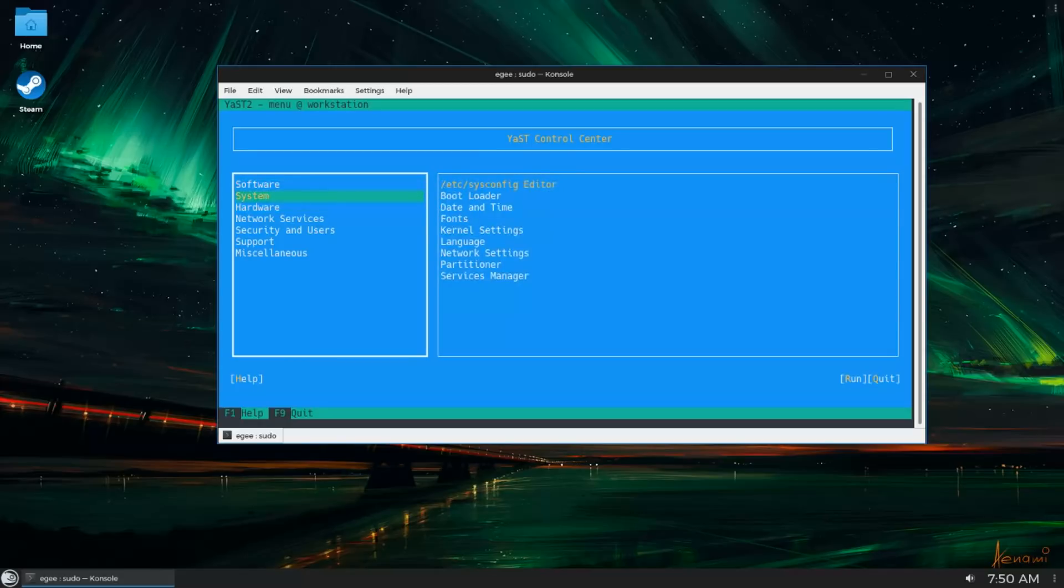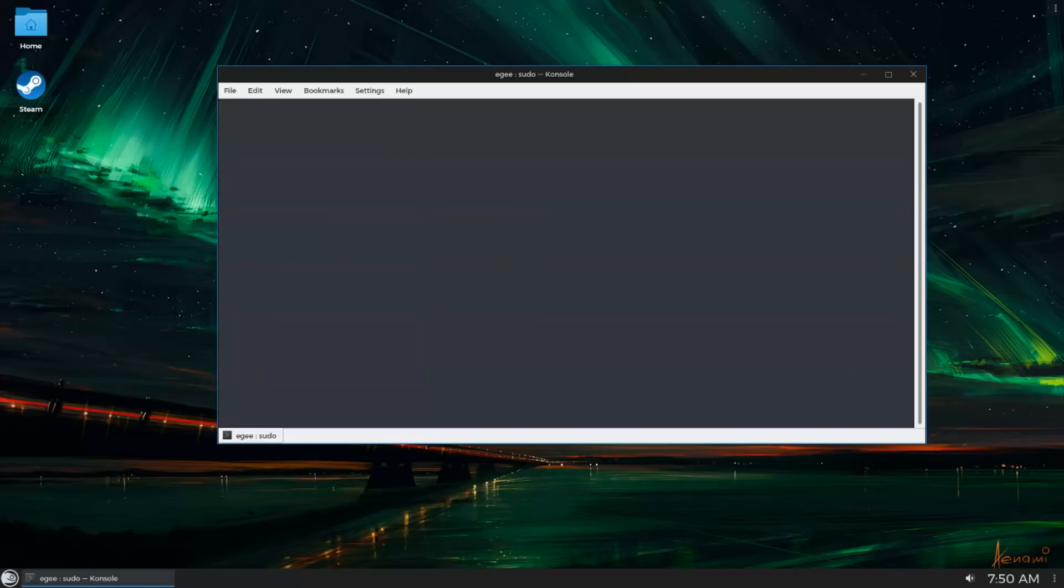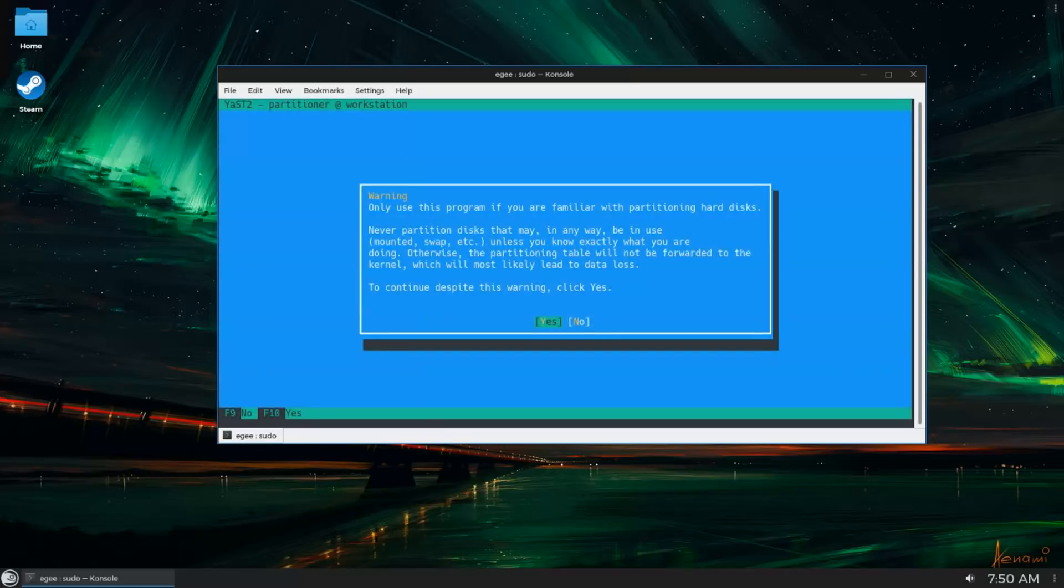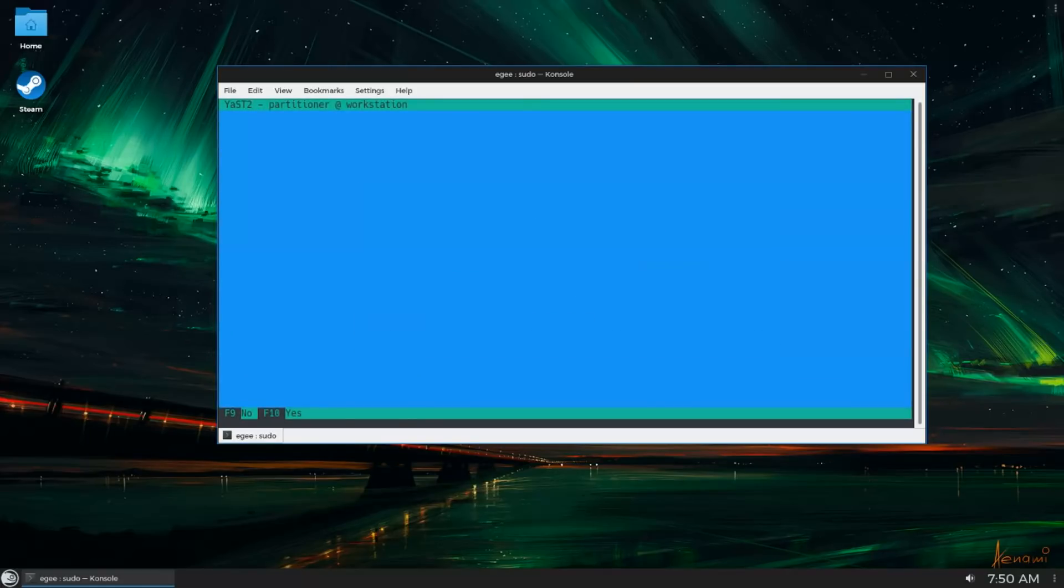Seriously, I don't know what there is to hate about YAST. I think it's the best tool on Linux, period. But there's more to OpenSUSE than just YAST.